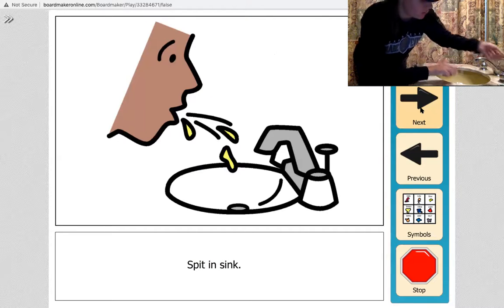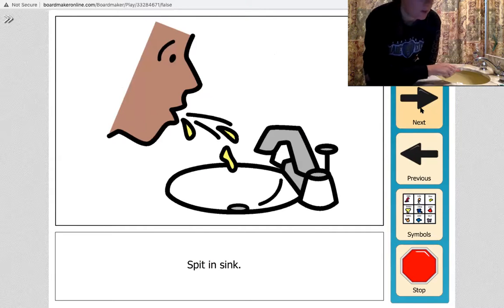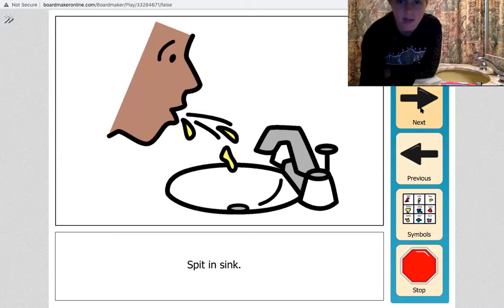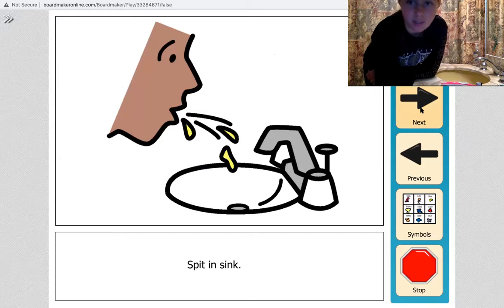Okay, so after you're done brushing your teeth that step is to spit in the sink. Make sure you spit all the toothpaste out into the sink.